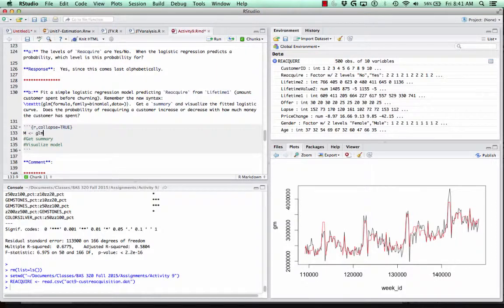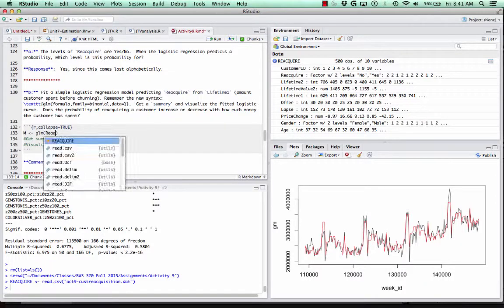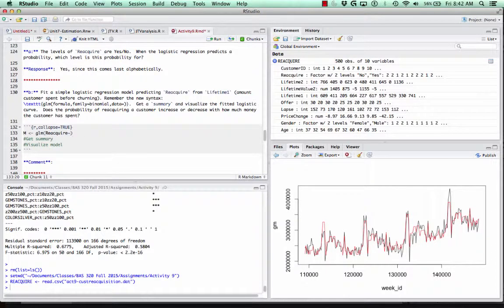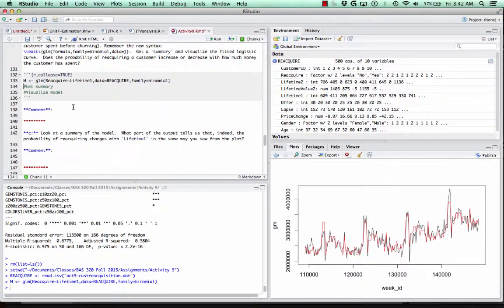The syntax of glm works just like lm: the name of the variable I want to predict — reacquire — then a tilde, then my x variable — lifetime one — and the dataset. A special thing about logistic regression is that we need to add the argument family equals binomial to turn on the logistic regression framework. Otherwise you'll get an error.